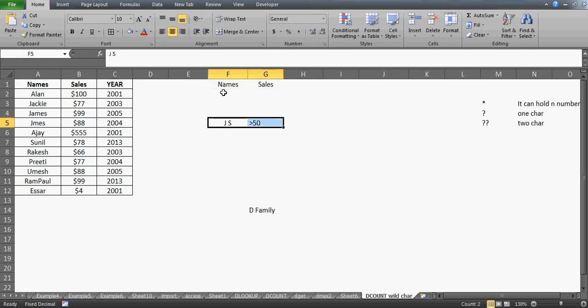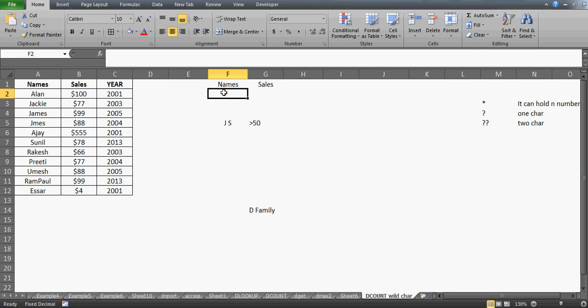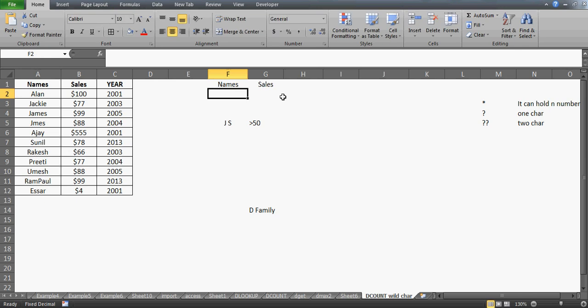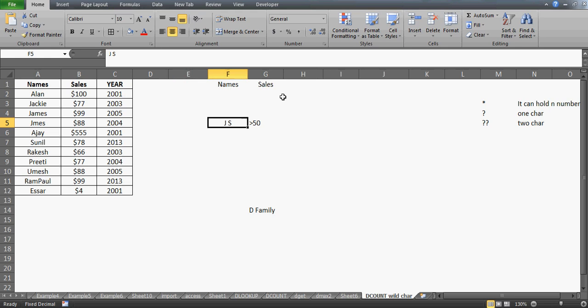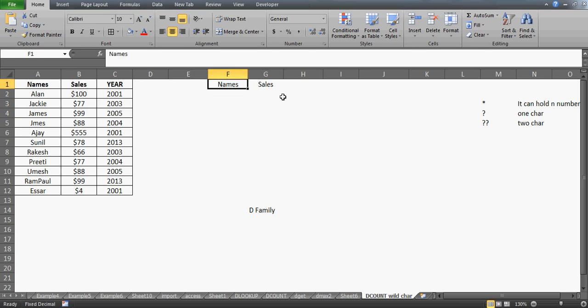I'll come here and write the same headers as we have in our database, and here we'll give the conditions. I'll be a little quick here because I'm not going to discuss the basics. If you have any problem understanding the characters and what exactly I'm doing here, you can go back to my previous three videos. Just to be precise, the names header is taken from the primary table, and we are creating the criteria here because DCOUNT requires these conditions as a third parameter.